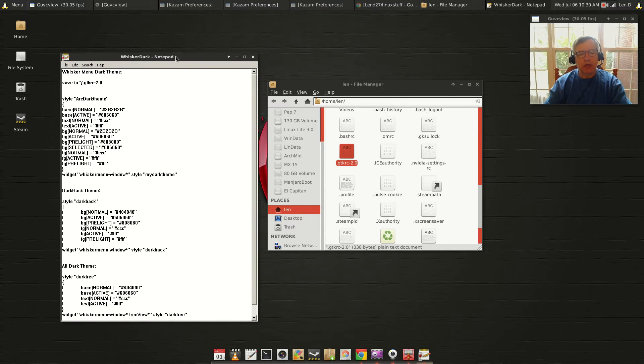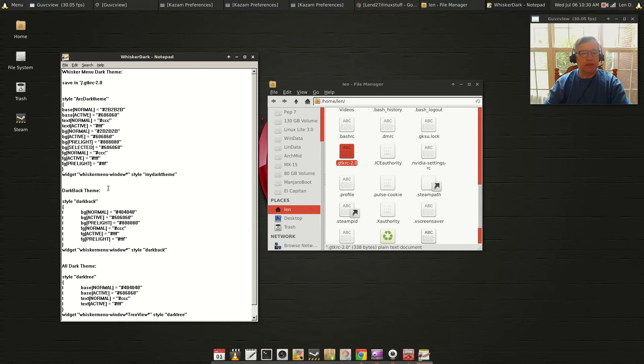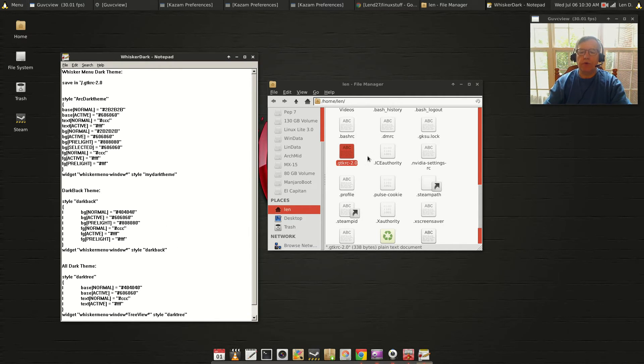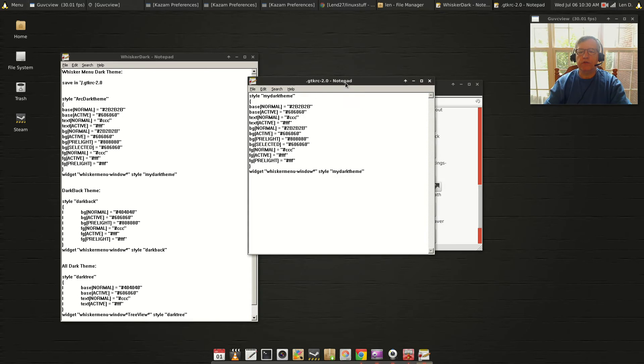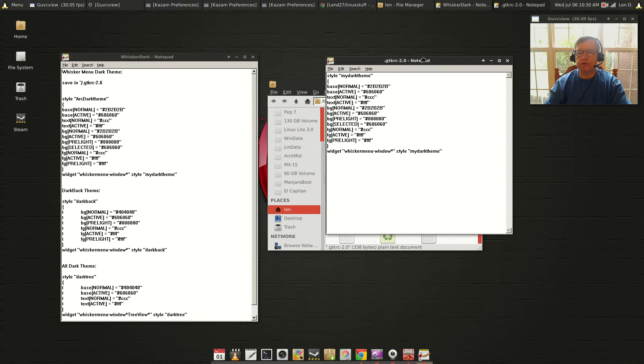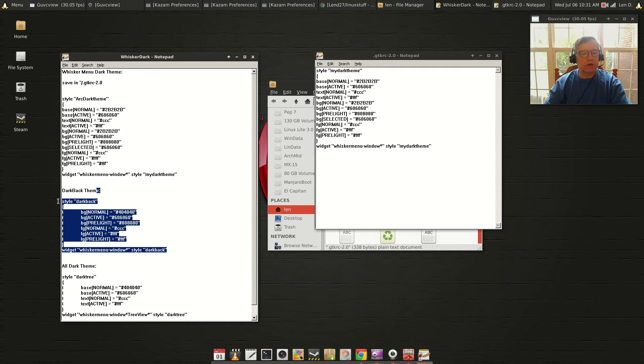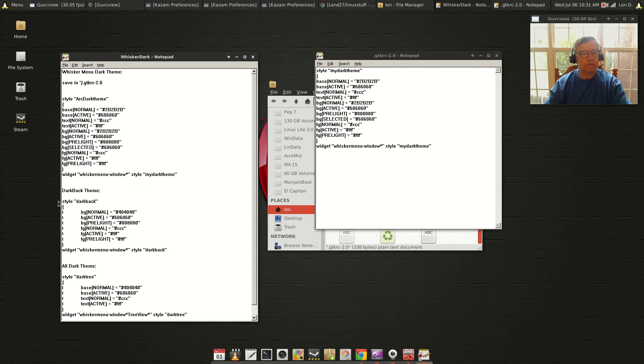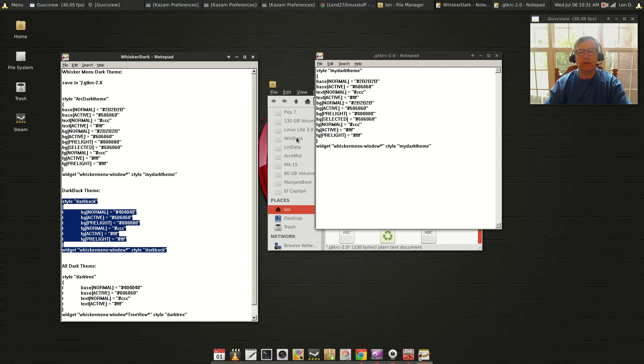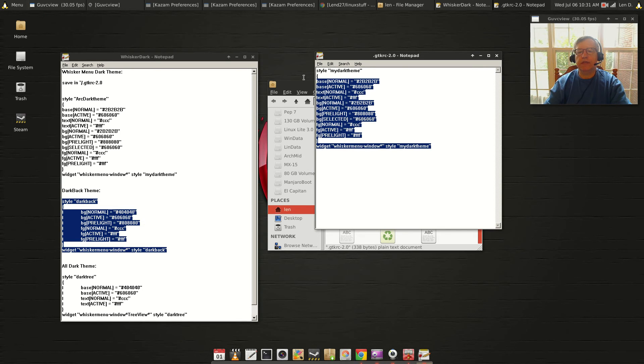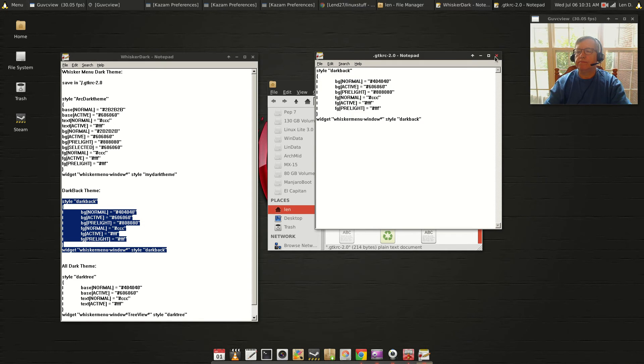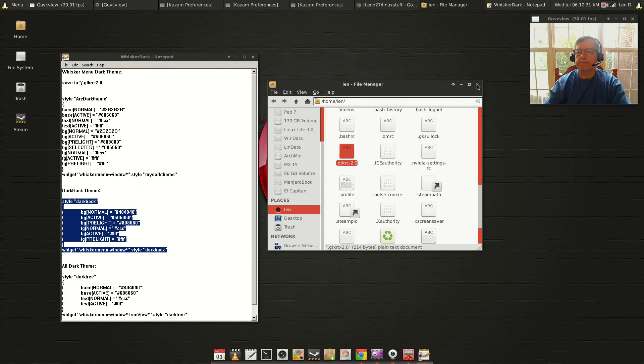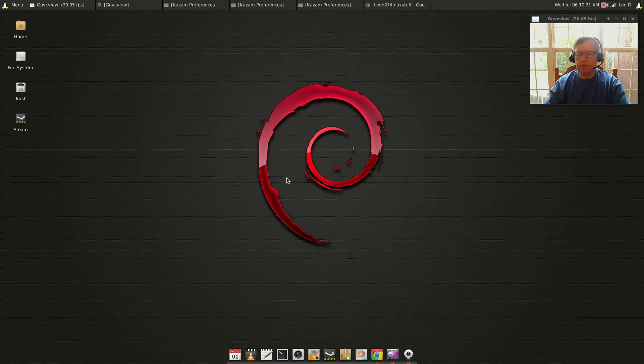I've got two other themes here. I'm going to show you the result if you use those. The second one is called Dark Back. If I copy and paste into that same file, save it, and log back out and back in, I'll show you the change. I'll be right back.